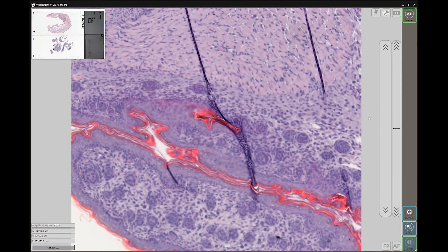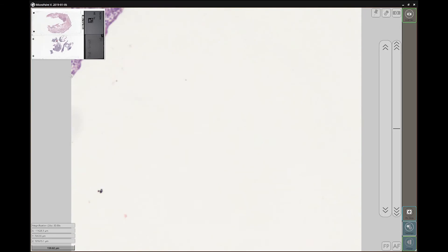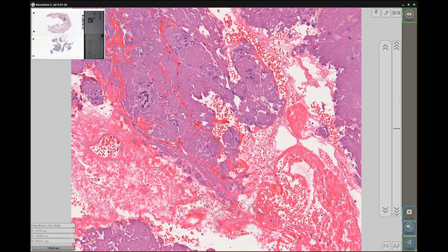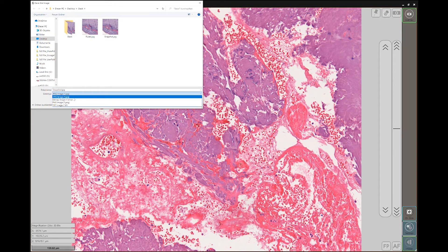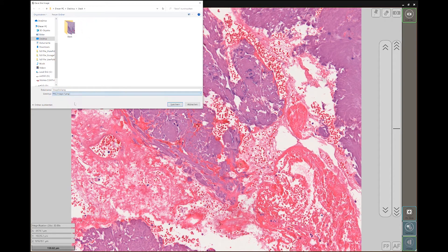The last feature that we will cover is the snapshot. In the upper right corner, next to the Z stacking button, the camera-like icon will allow you to take a screenshot of the whole viewport. You can save your screenshot as a TIFF, JPEG, PNG, or BMP.